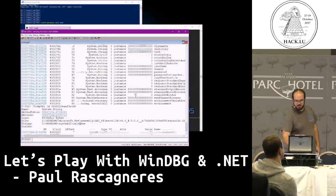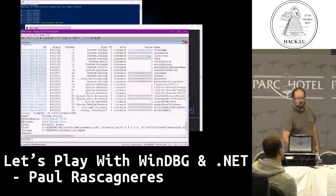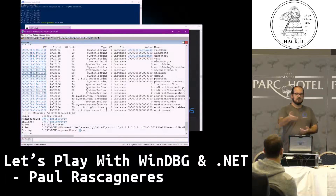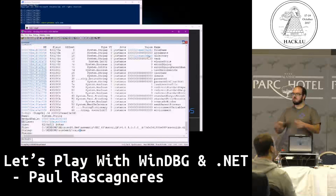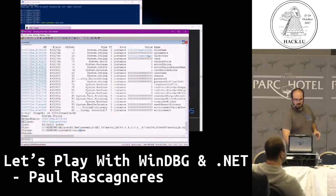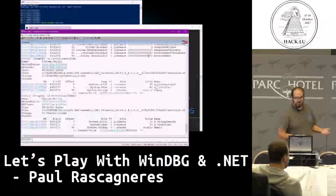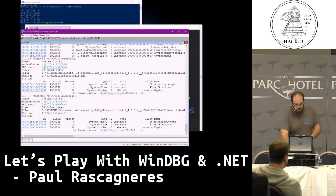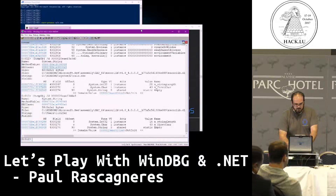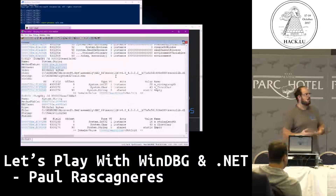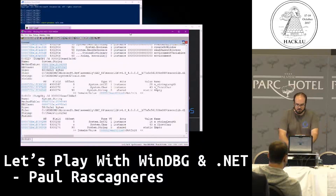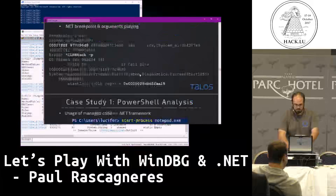You can have additional information. For example, you've got a directory attribute. On this structure, you can set a directory. You can see I simply ran calc.exe without specifying a directory. But by default, if you execute something, it's executed from your home folder. So in this case, you've got 'users/Lucifer' — that's my home. At this time, you are able to get information about the structures passed as arguments to this .NET function.